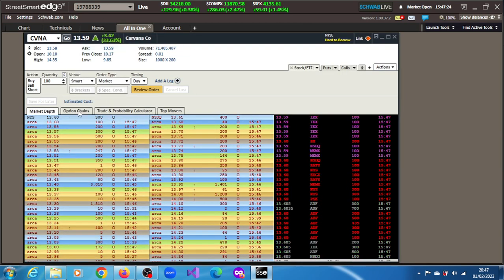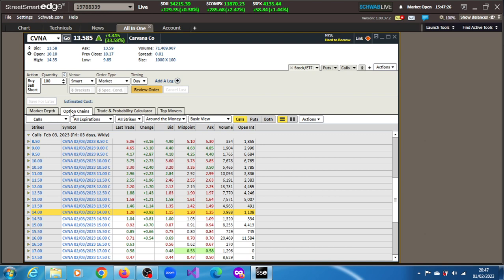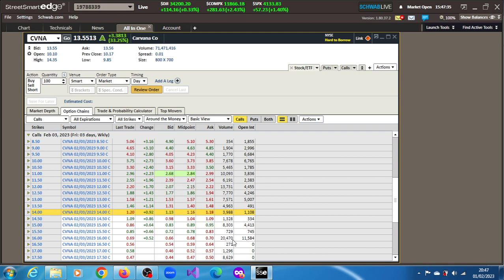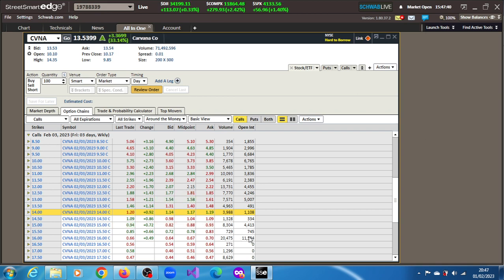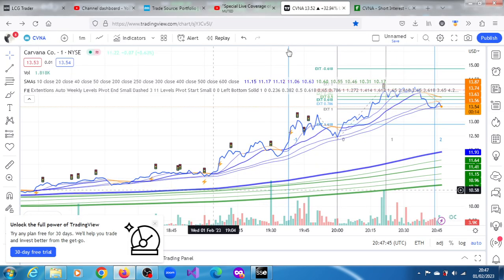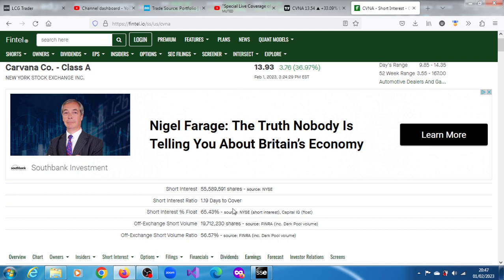the volumes are possibly above average, and market participants, going by the volumes and open interest we have on this February 3rd weekly contracts, we can maybe conclude that option traders are pricing a move towards $16. Open interest, short interest on this stock is a whopping 65.40% according to Fintel, 56.57% on the off exchange.